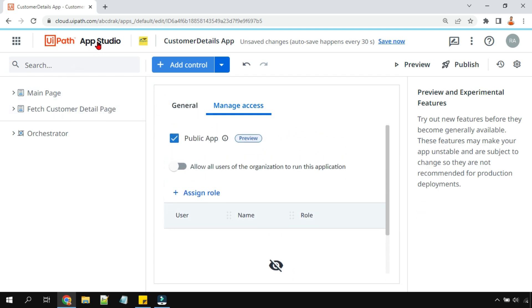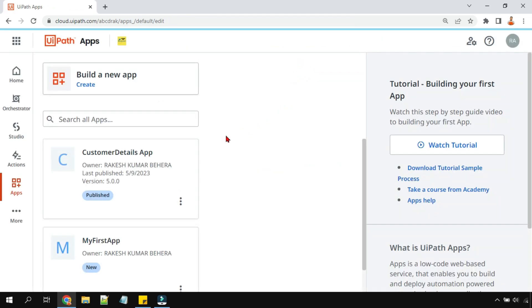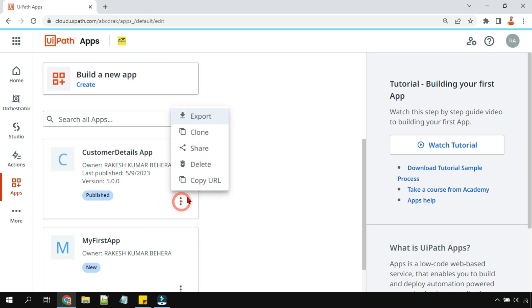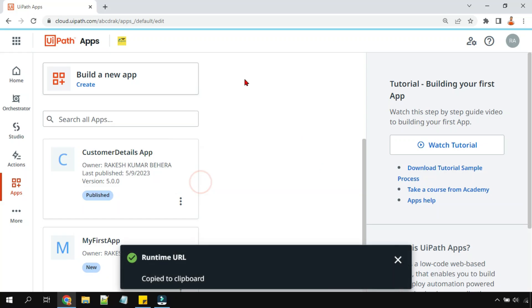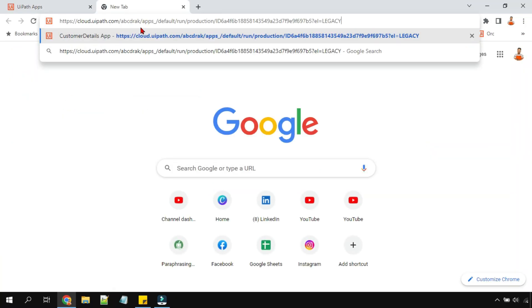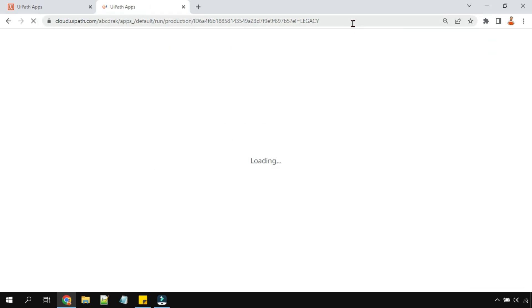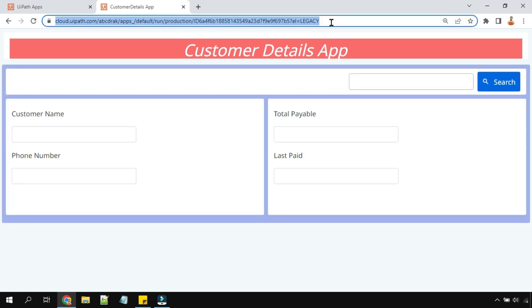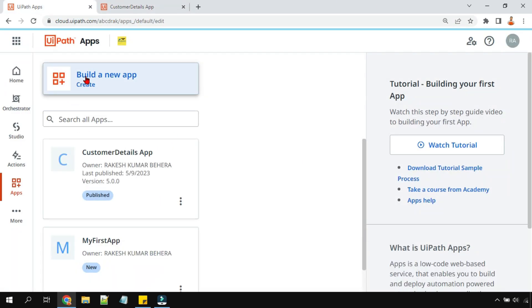Now let me show you a basic difference. I'll go back to the home page. I'll click the three dots and hit 'Copy URL', then paste that URL here. If you look closely at the URL, you do not see the word 'public' anywhere. If you hit Enter, this simply brings up the app I had created.